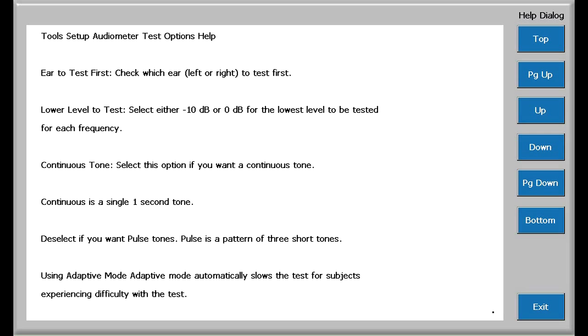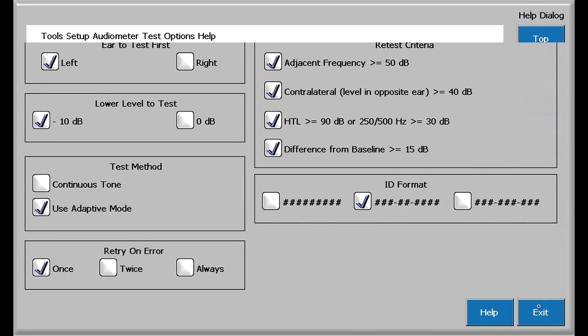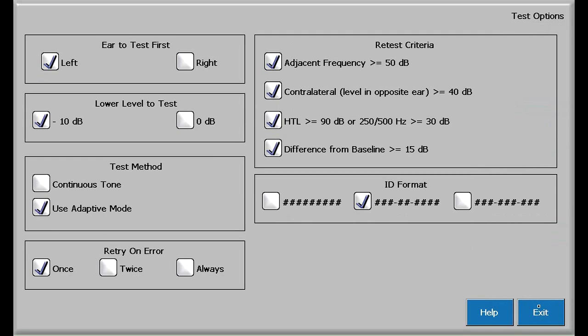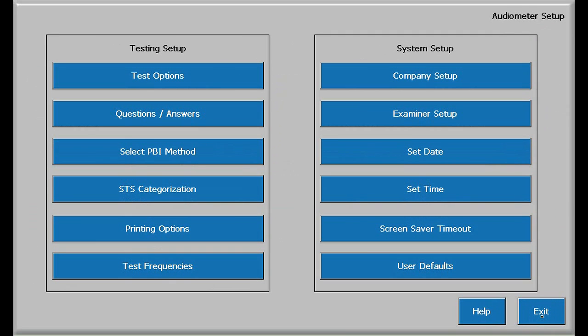The Help button provides context-sensitive information about test options. Press Exit to leave this screen, and press Exit once again to leave the test options screen.